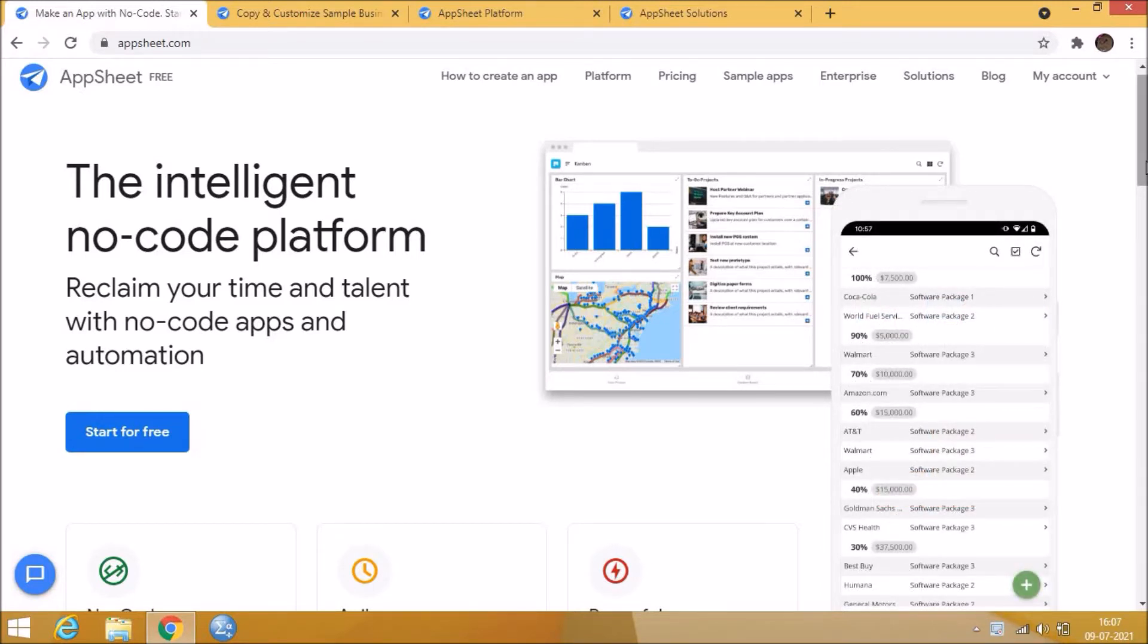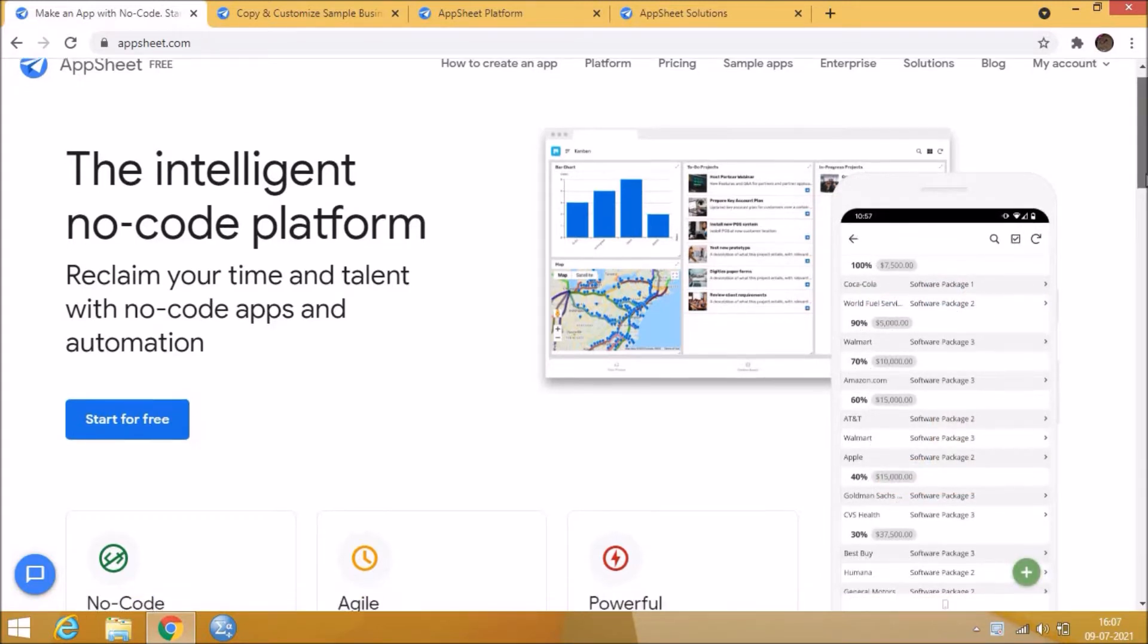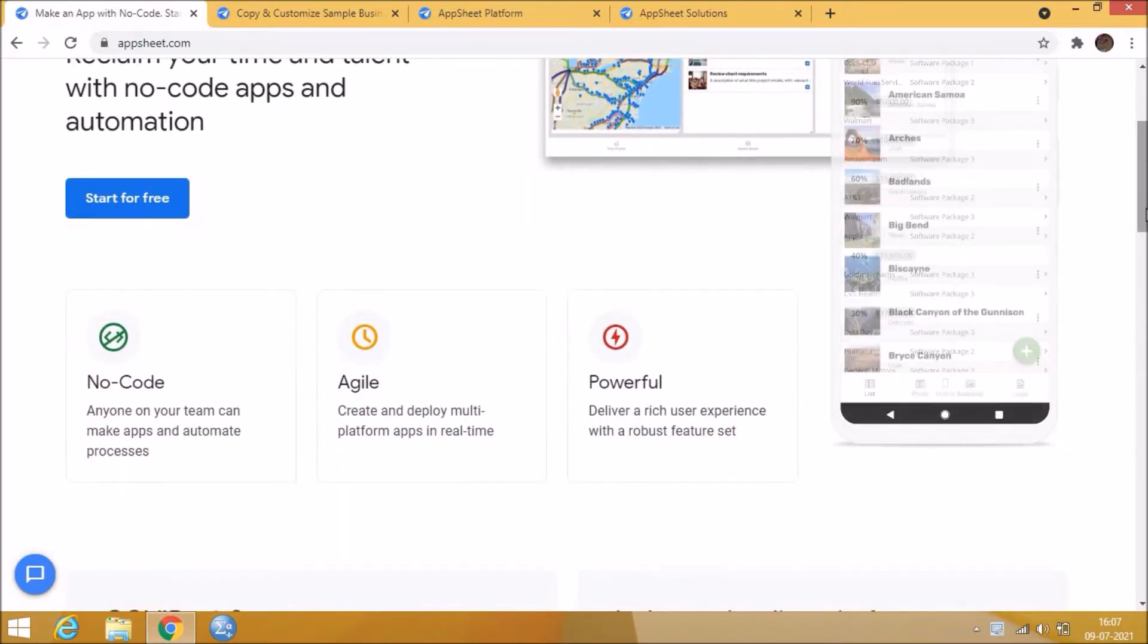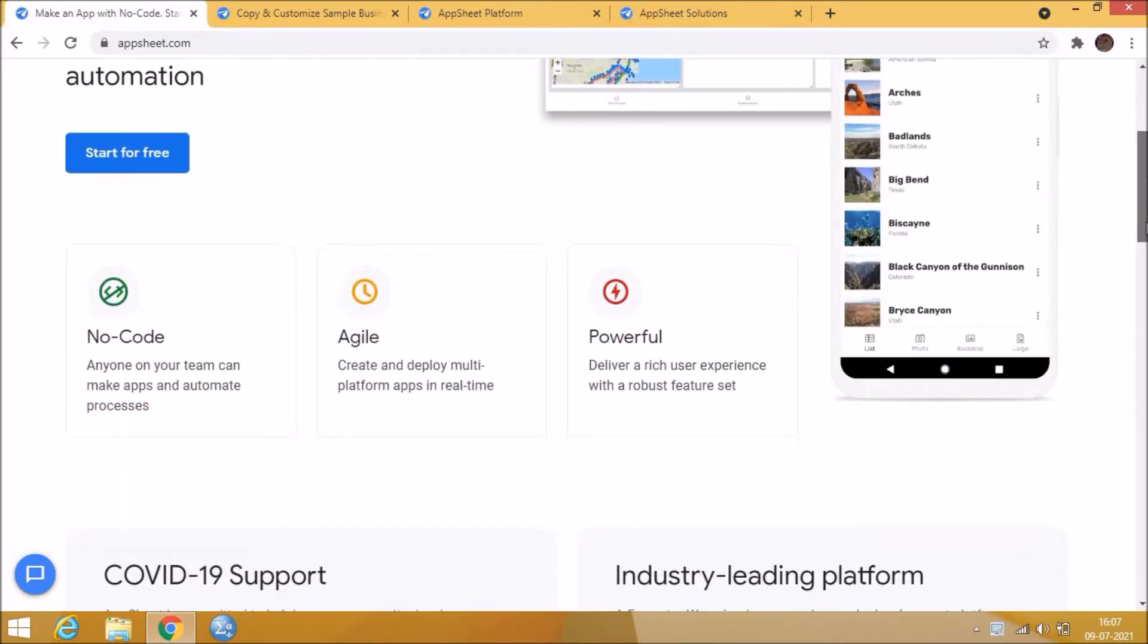Can you imagine developing a mobile application without code? Yes, you can create using AppSheet technology, next generation No-Code Platform.